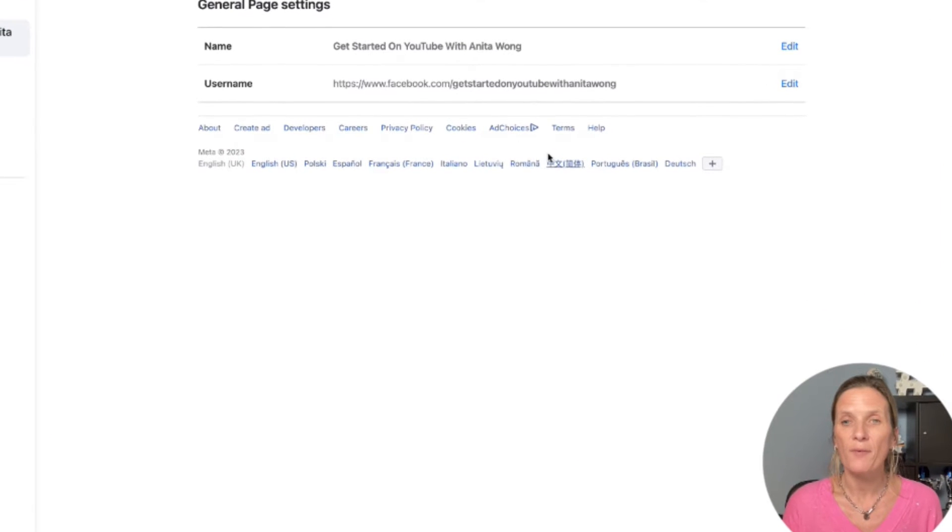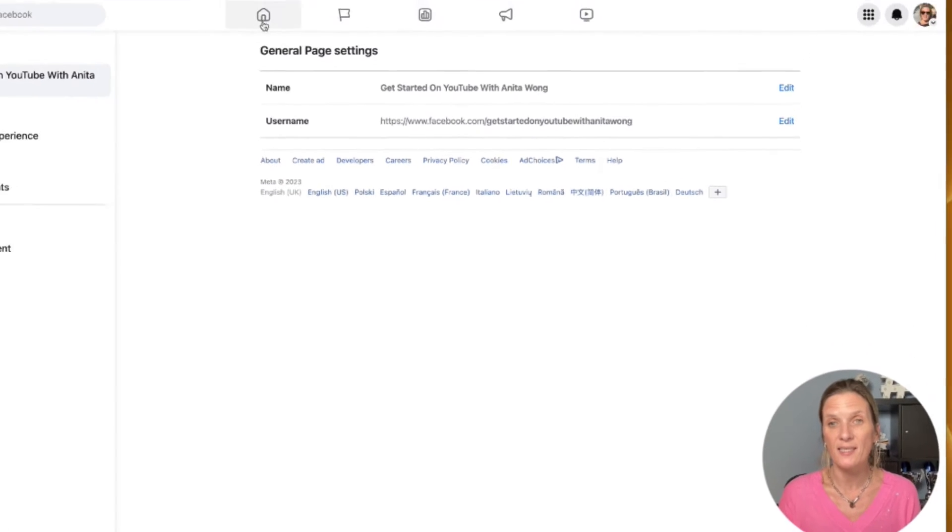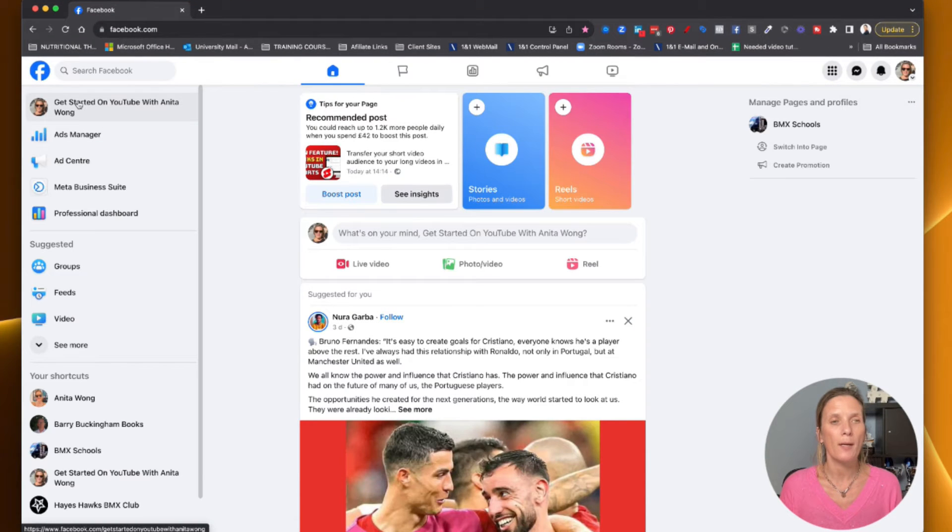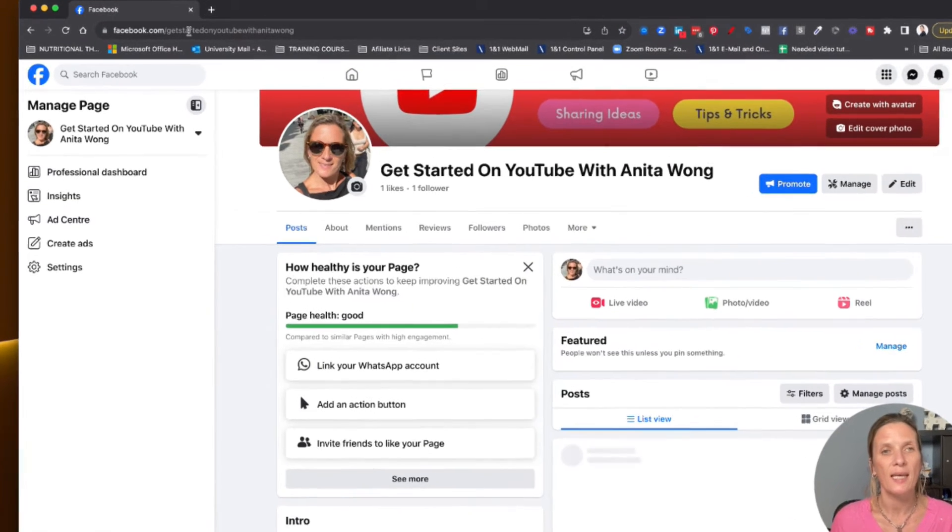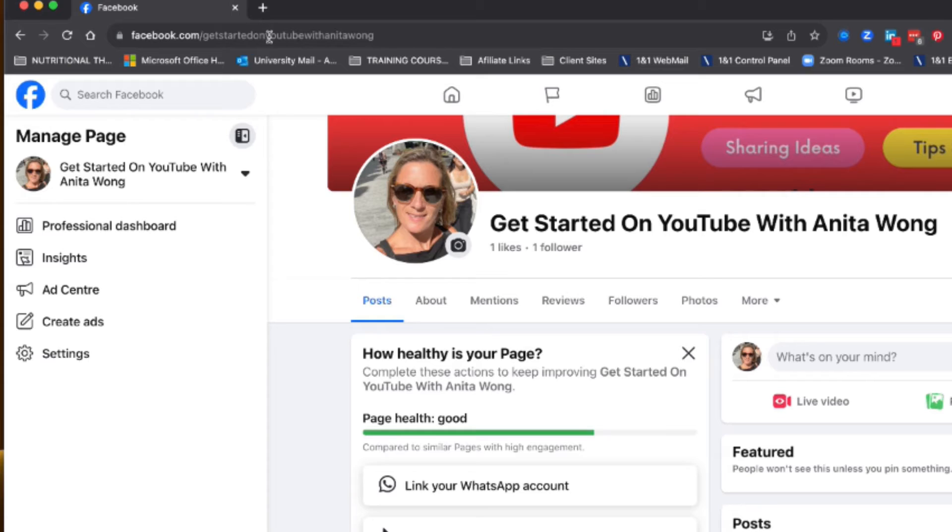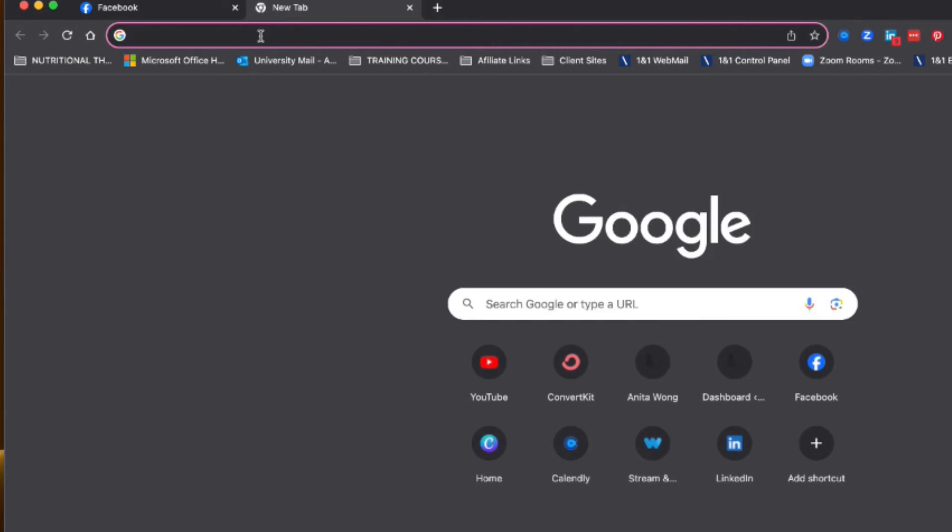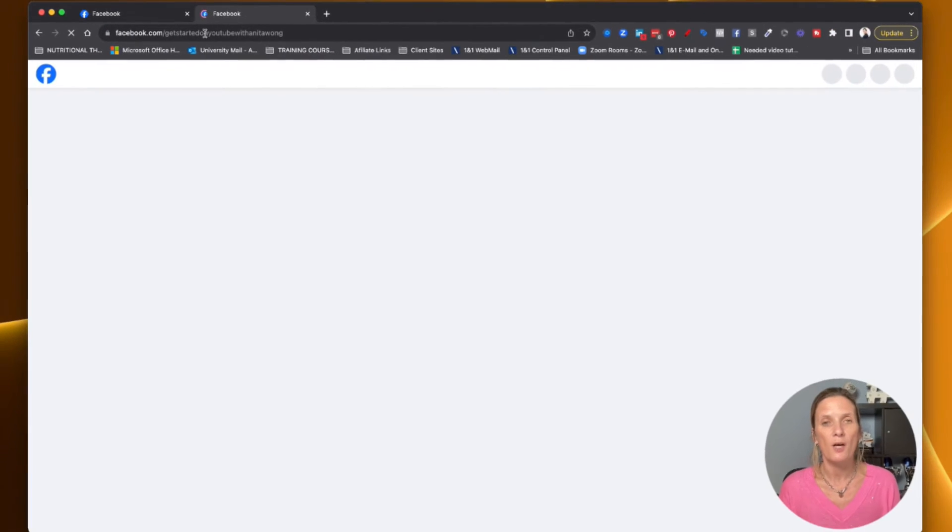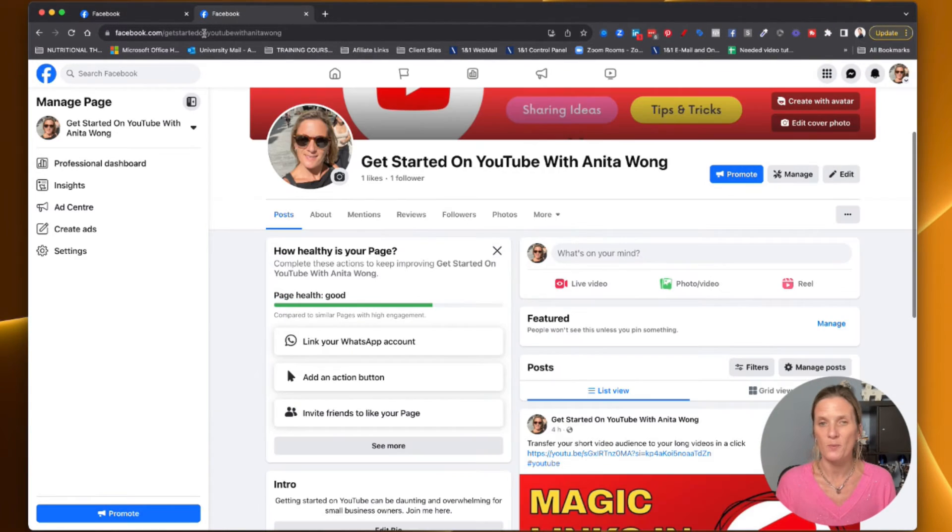Now we have our unique Facebook URL. To test it out we just go back to our home, go to our Facebook business page, and as you can see here at the top my URL is now facebook.com forward slash Get Started on YouTube with Anita Wong. If I copy that I can then paste that in any URL and it will take me directly to my Facebook business page.